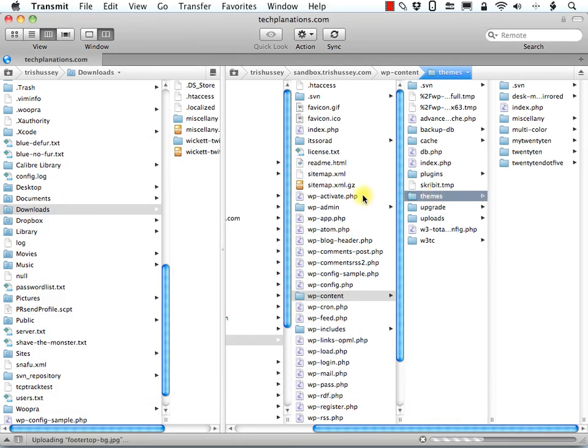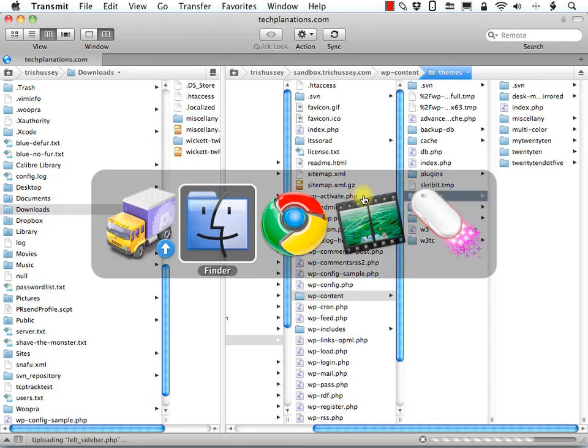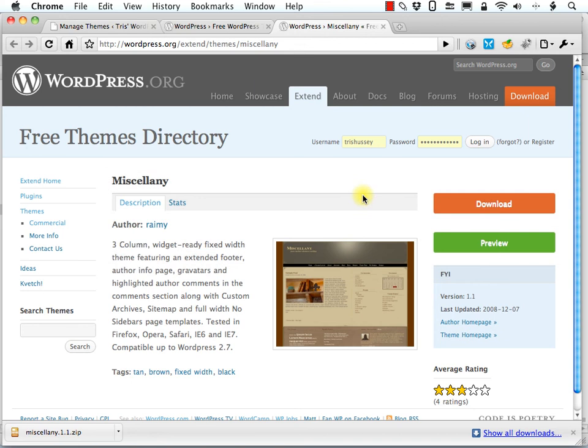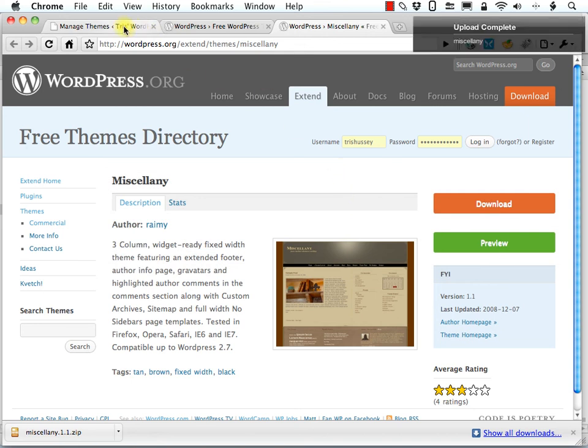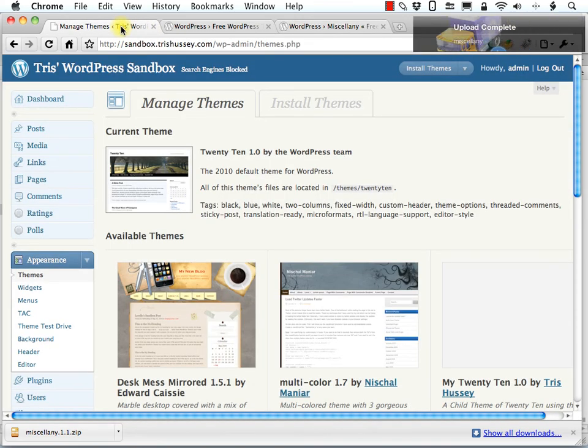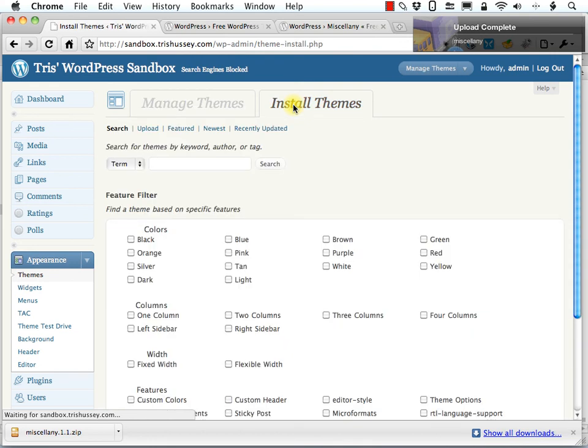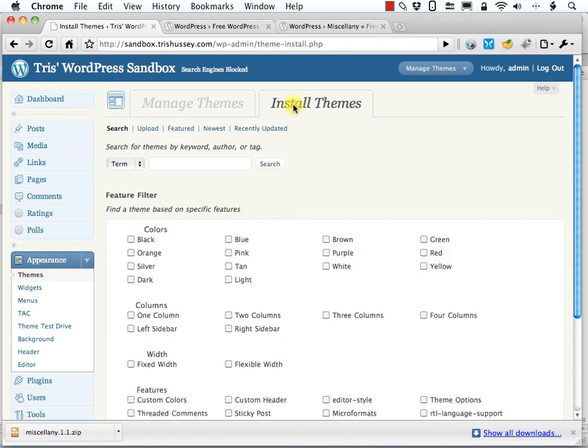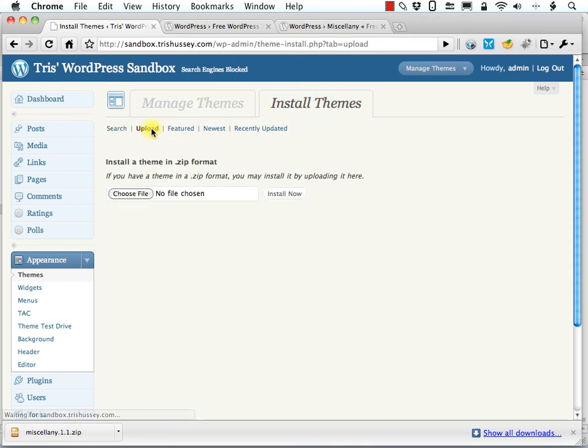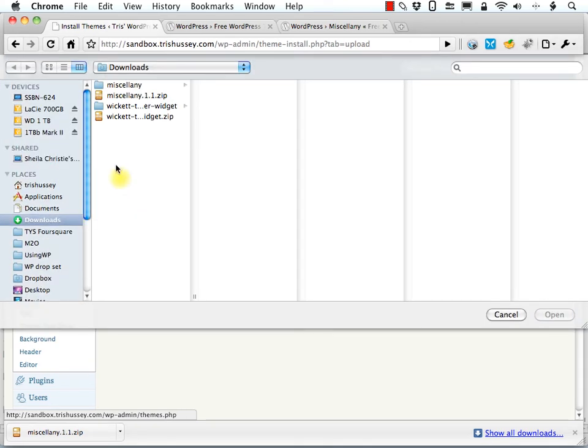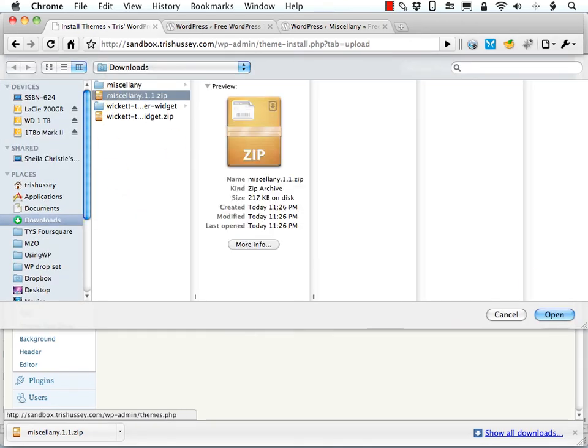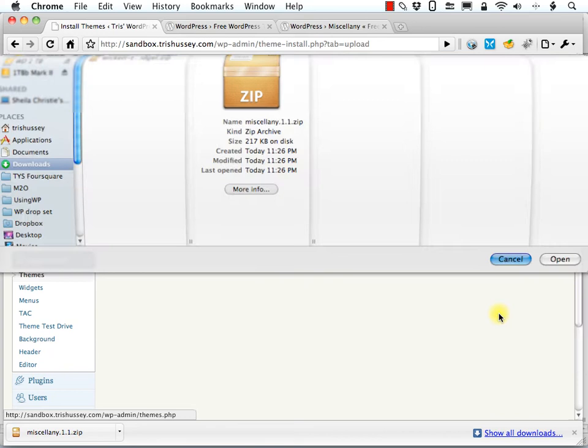Now, the other way to do this, just like with plugins, is through the Install Themes tab. Click upload and upload that zip file. And it would do the exact same thing.